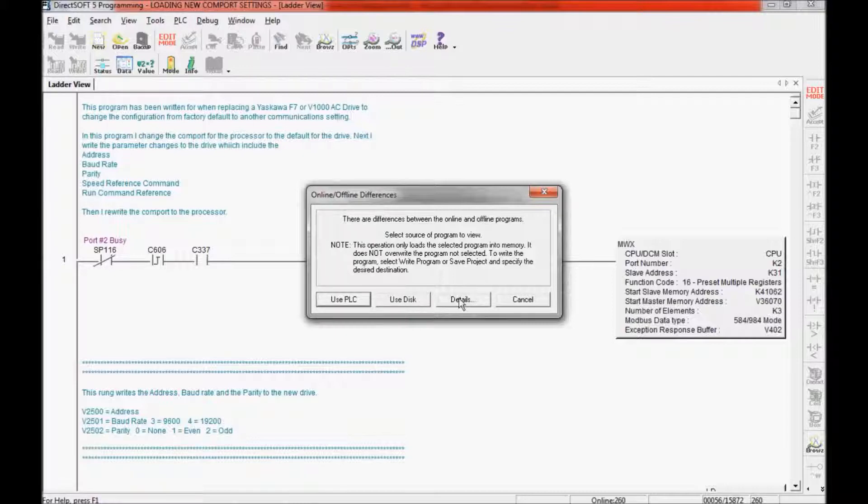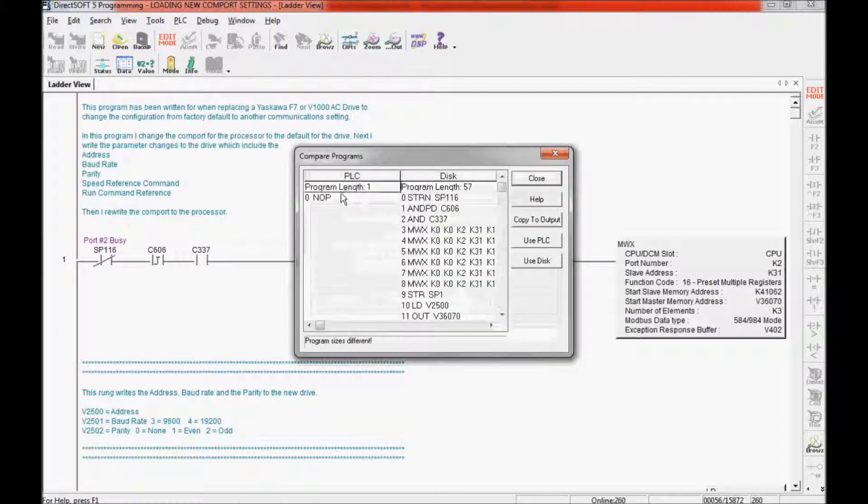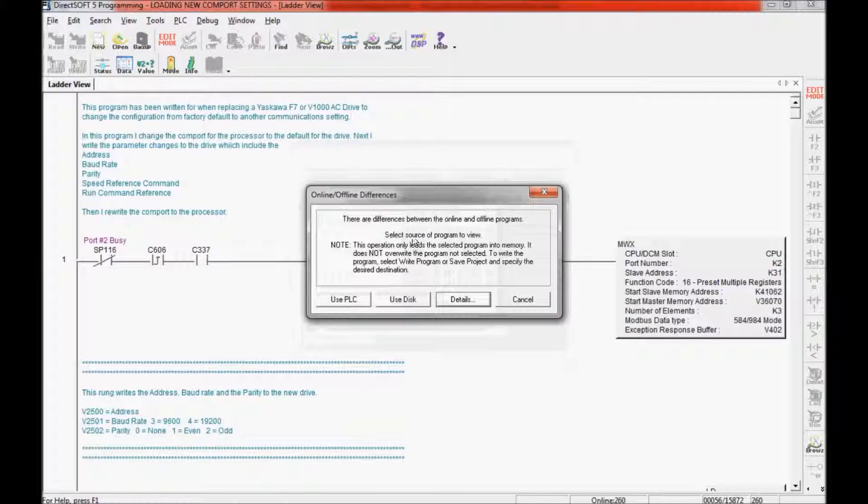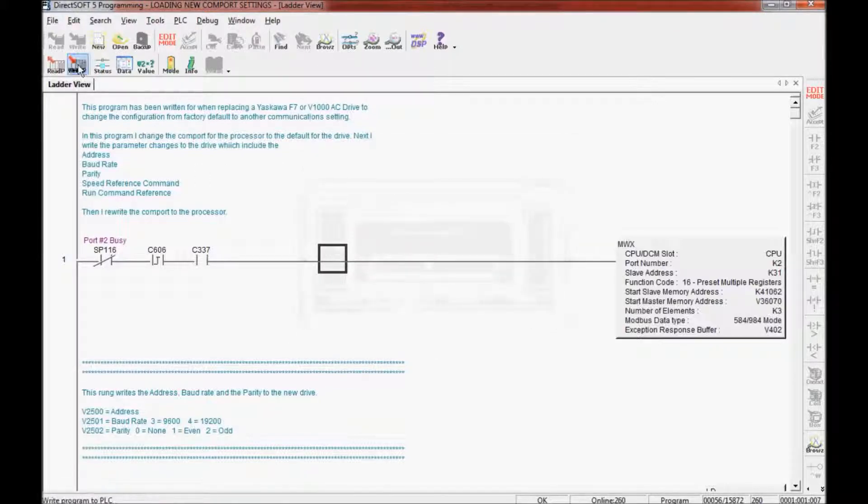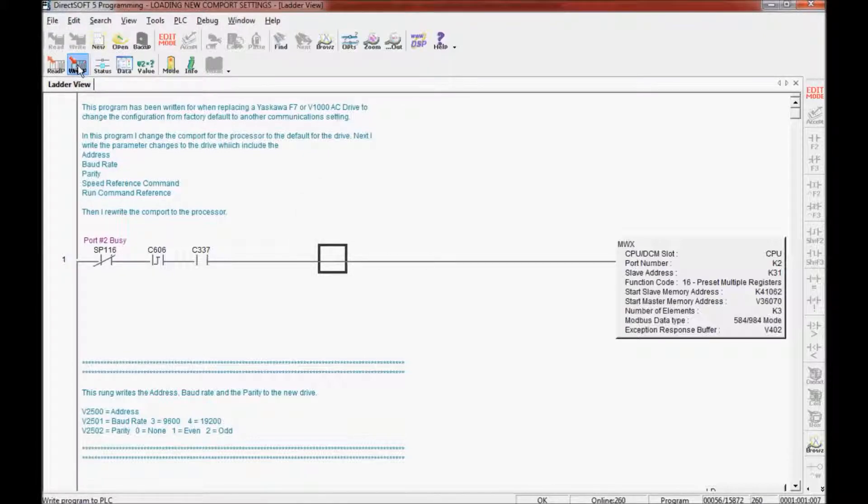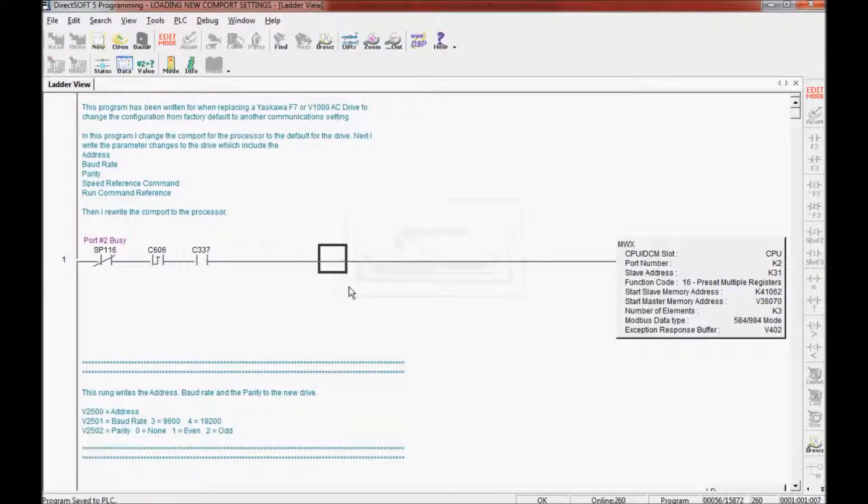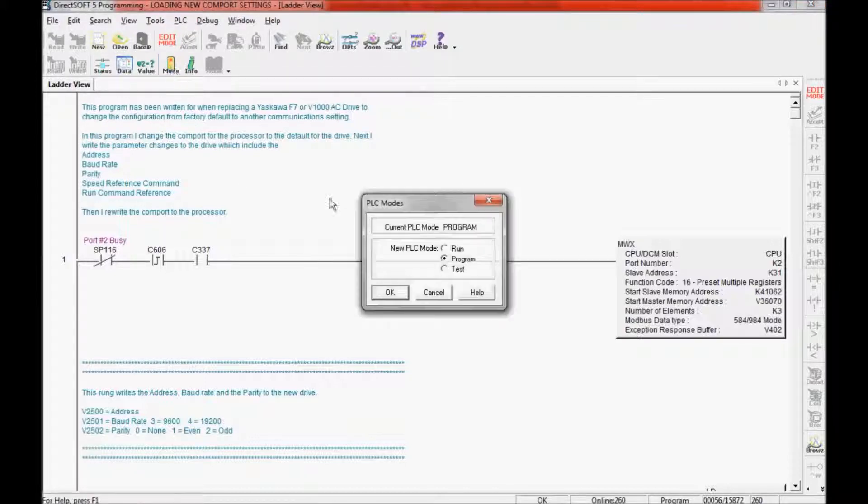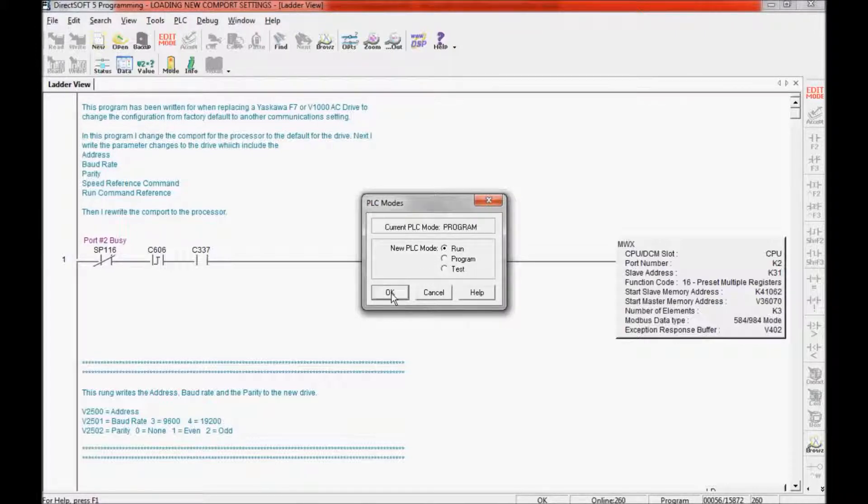I am going to use the disk. Well, actually first I am going to check the details. As I suspected, there is no program in here. So I am going to close this out and use the disk. Now I am going to attempt to download the program to the processor. It is a small program so it shouldn't take long. Now I am going to come up to the mode and place the processor into run and make sure it goes into run mode.